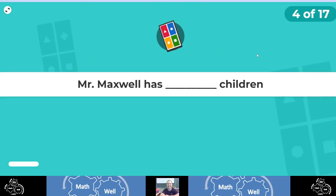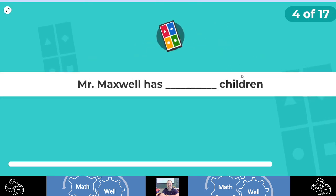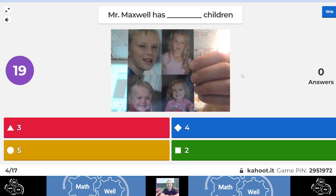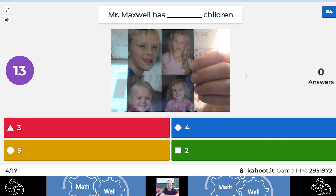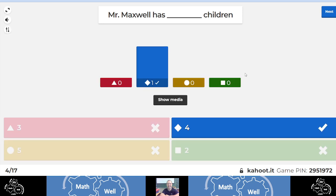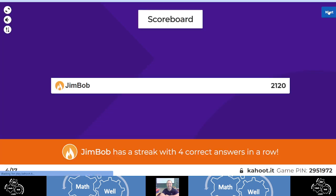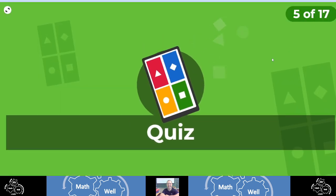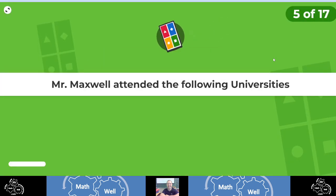Question number four, how many children do you think I have? The picture in the middle is a bit of a hint. Yes, the answer is four. Congratulations to you if you're on a streak like Jim Bob is.